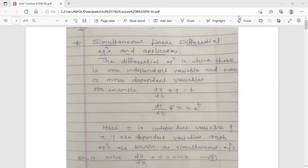Hello dear students, this is our Engineering Mathematics 3 lecture. Today's topic is simultaneous linear differential equations and applications. This topic is from unit 1, linear differential equations with constant coefficients.